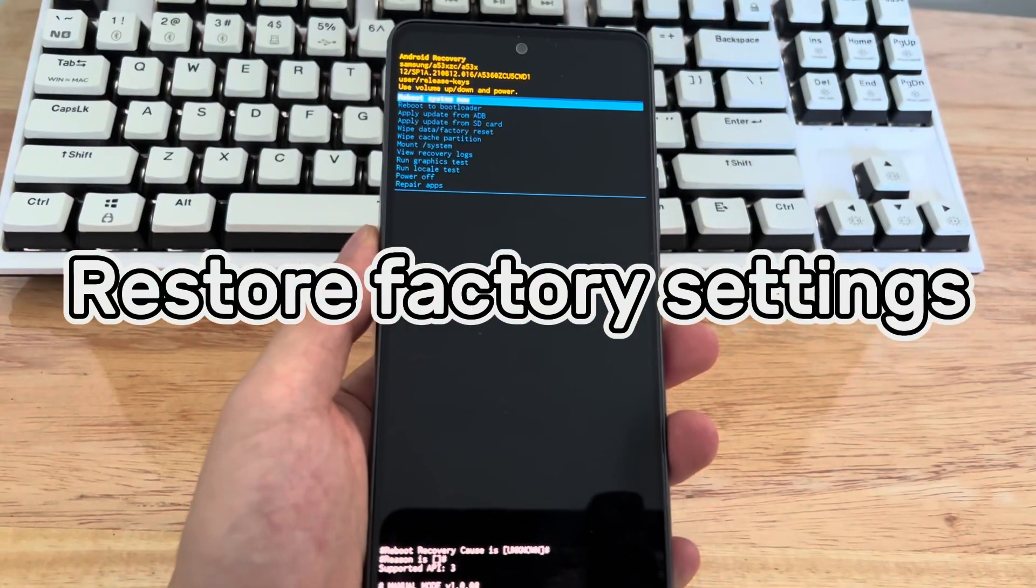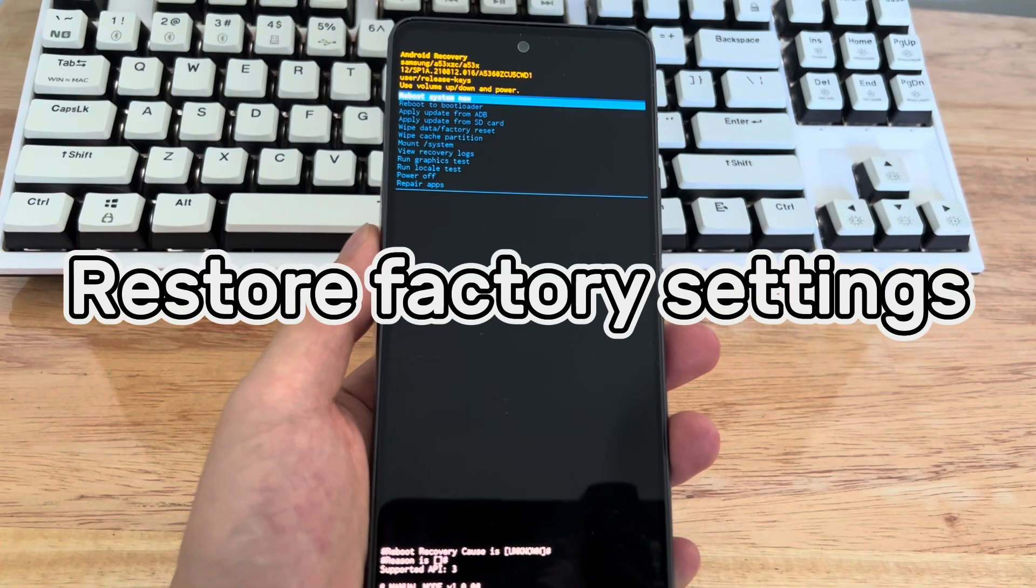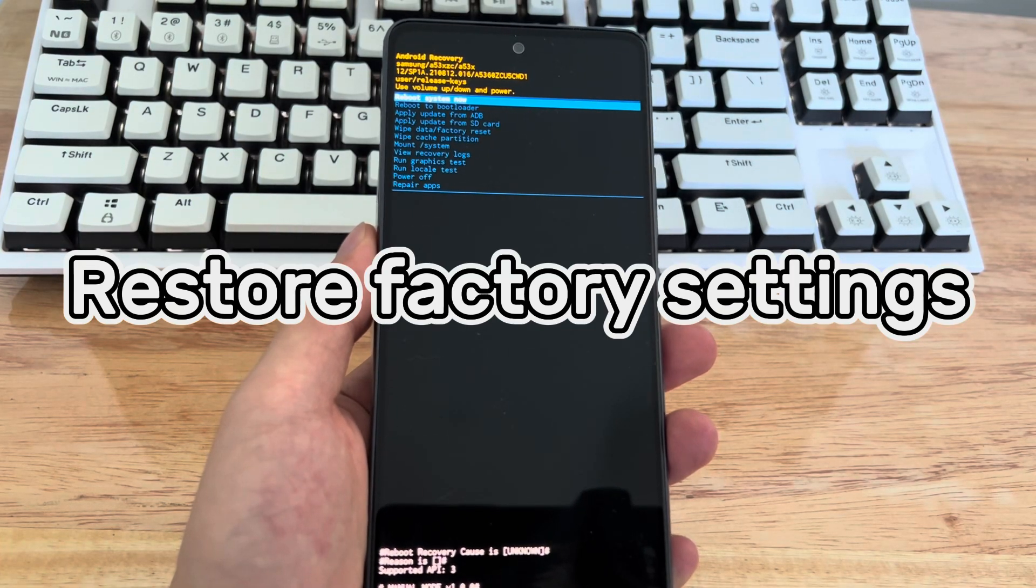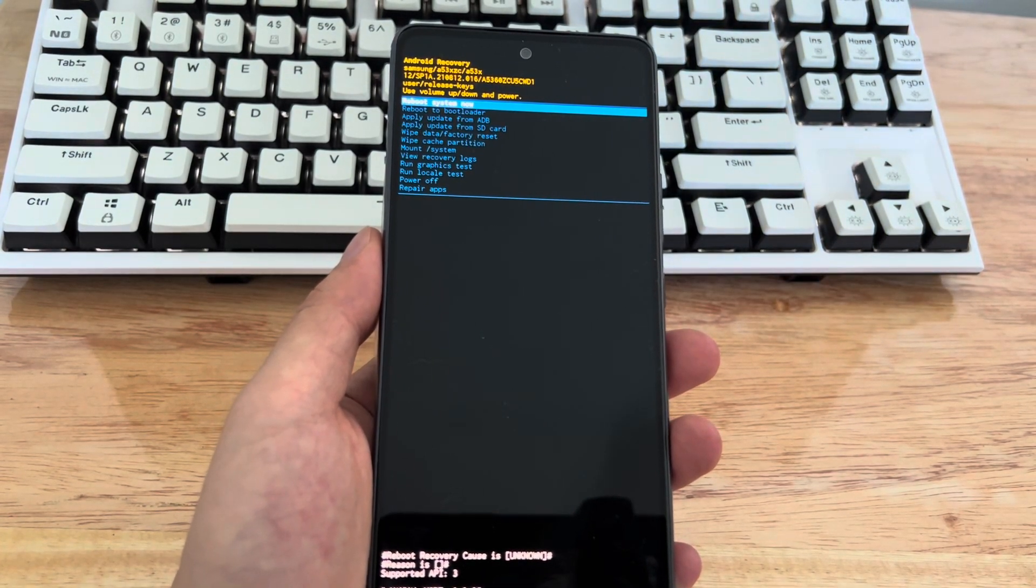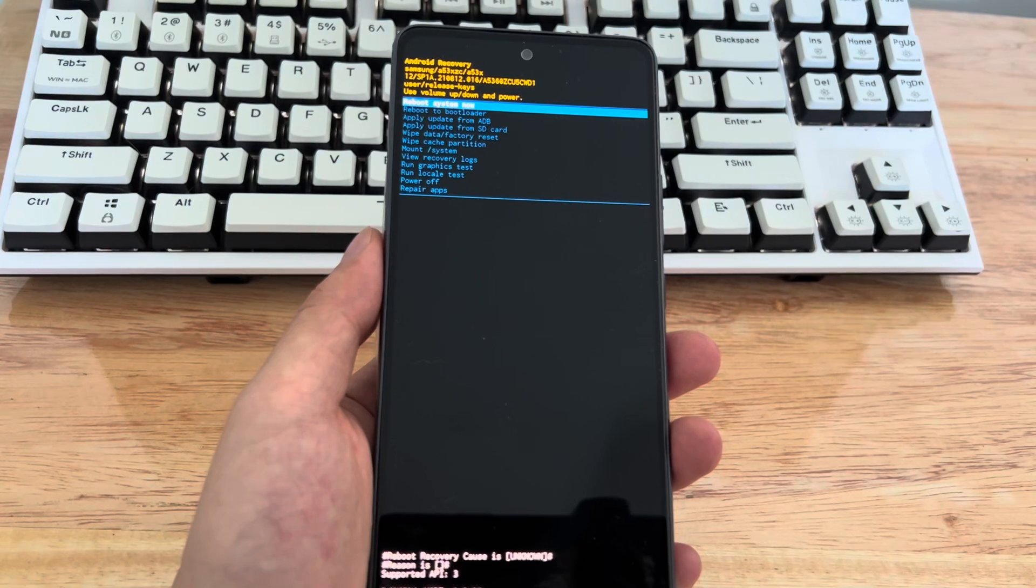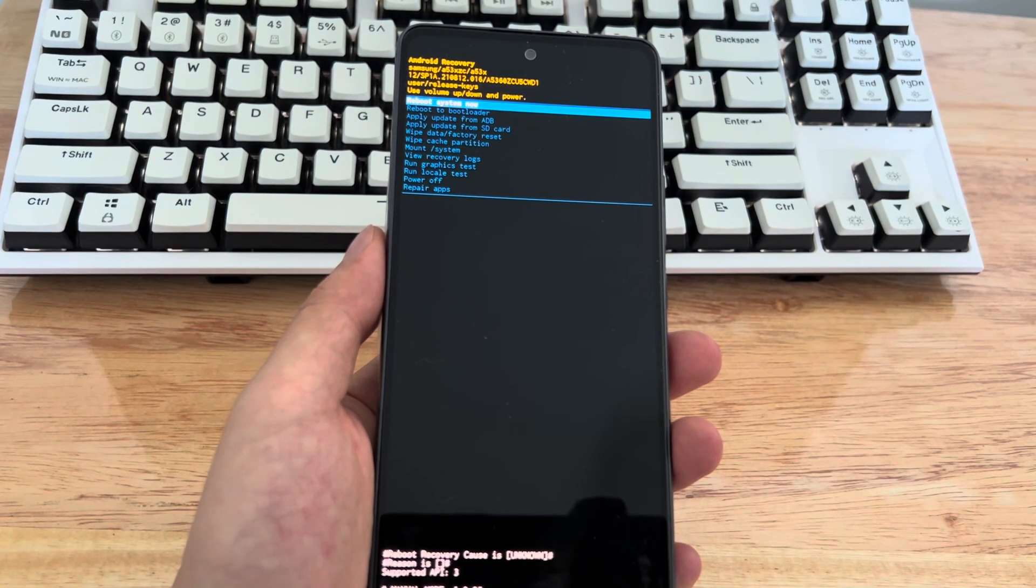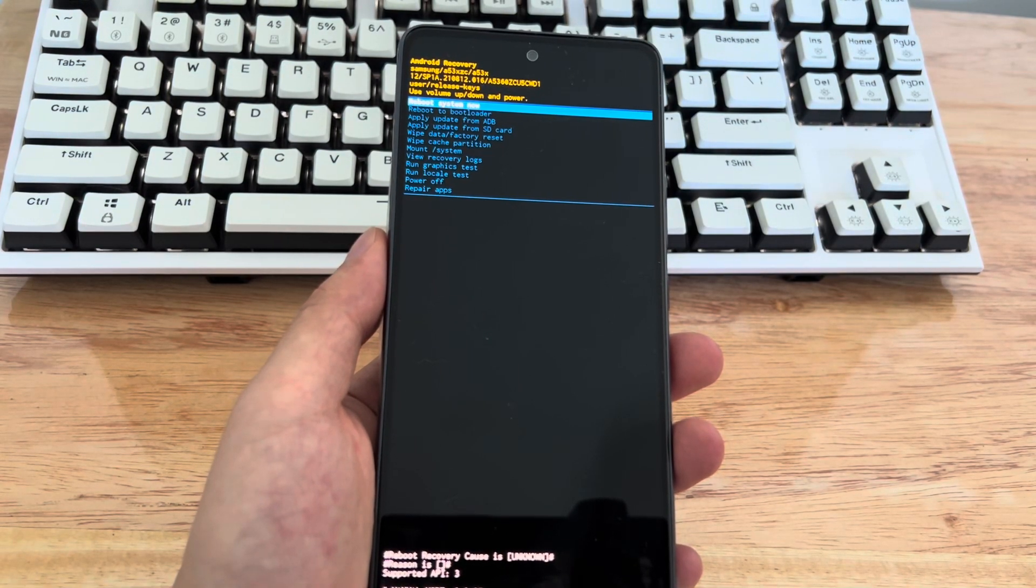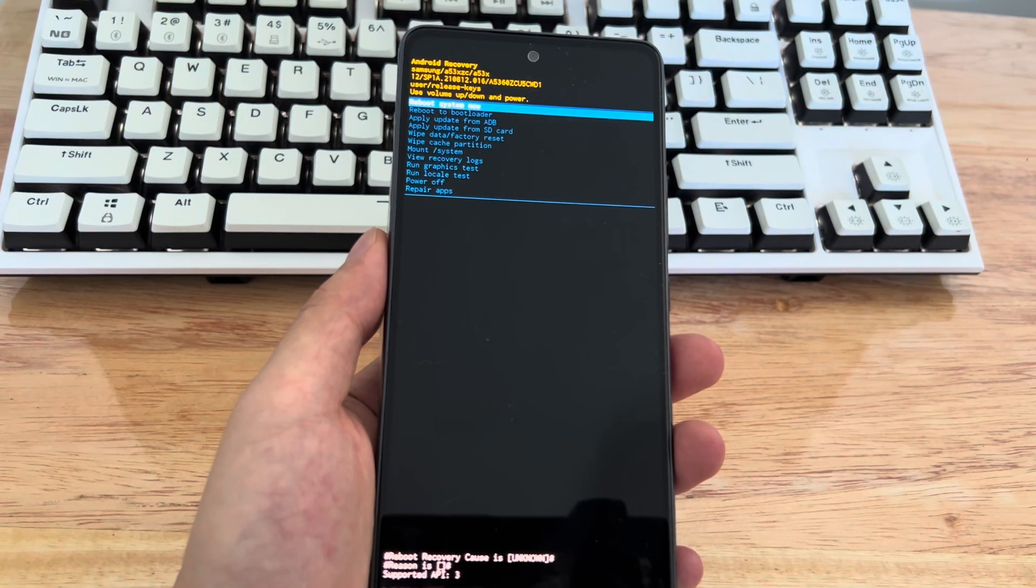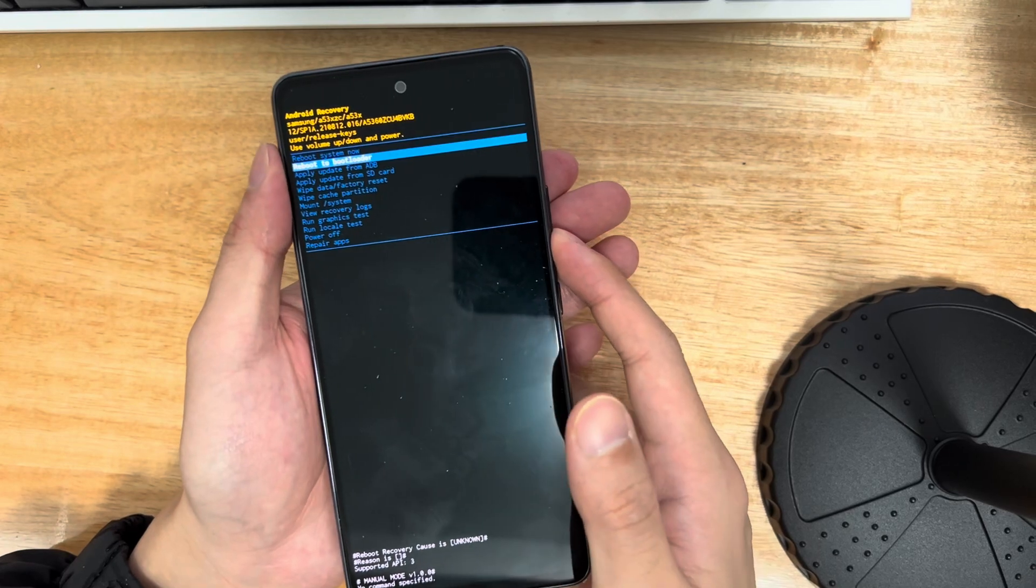Method 4 is to restore factory settings. If wiping the cache partition still doesn't work for you, the recovery mode interface also has an option to help you get the phone out of recovery mode. You need to factory reset your Samsung phone.